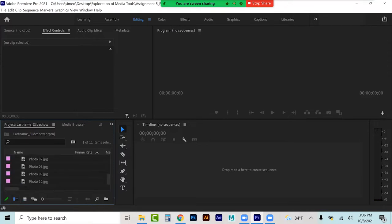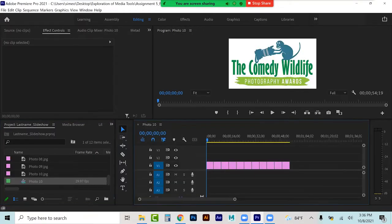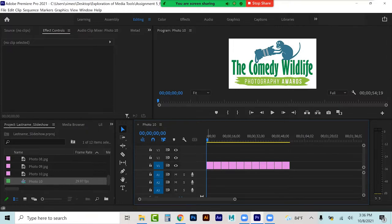Select them all, then drag to here to create the sequence. I get into the sequence and it knows to drop them all in proper order into that section there in my V1.